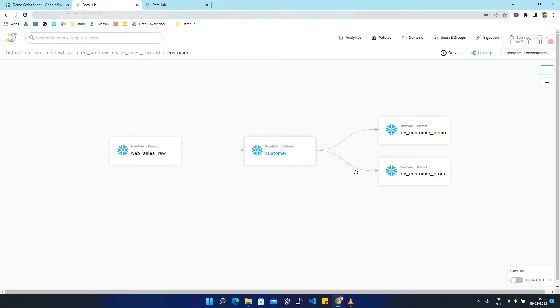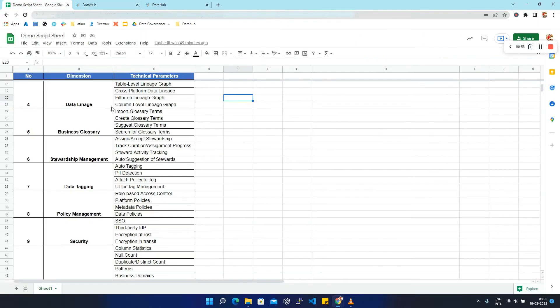This type of lineage where one dataset is getting created from another dataset within the same platform is called table level lineage graph. Now we are going to see the next parameter, which is cross-platform data lineage.